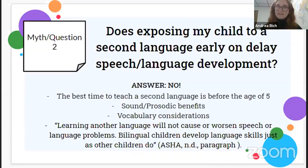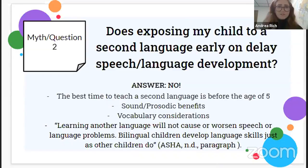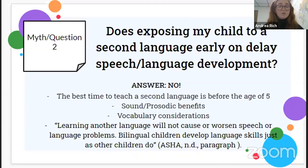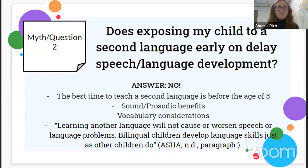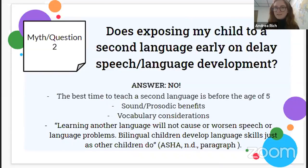Some dual or multi-language learners may have a slightly more limited vocabulary around ages one to two because they're getting more input — vocab in one language and another — but that's not a disorder. Learning another language will not cause or worsen speech or language problems. Bilingual children develop language skills just as other children do, and teaching a second language is not what causes a speech or language disorder.